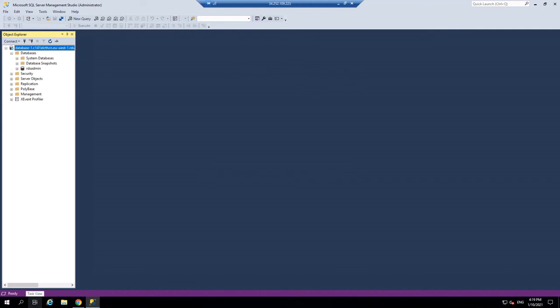So this tutorial, how to set up SQL server RDS on AWS. If you really have any issues, please do comment below. And if I can help, I certainly will. And if this was helpful, please do like and subscribe. And as always, thank you for watching.